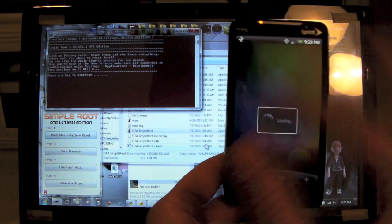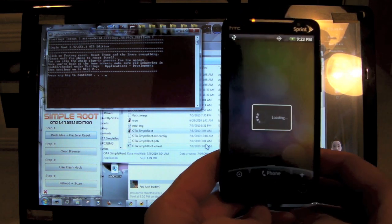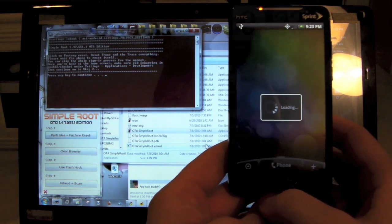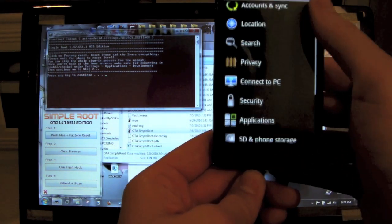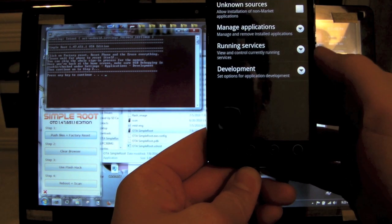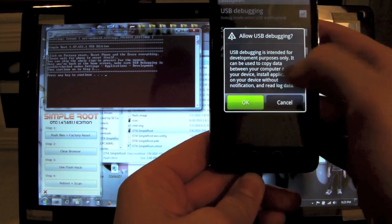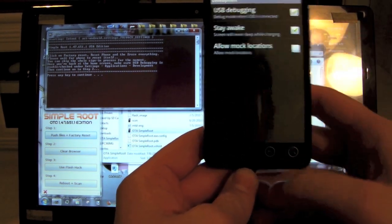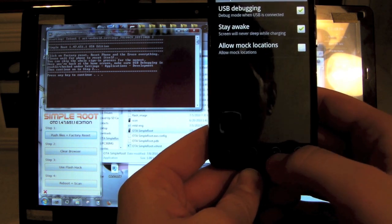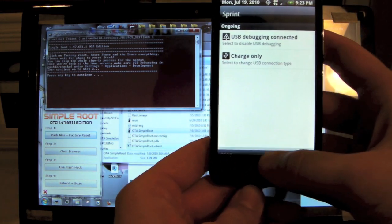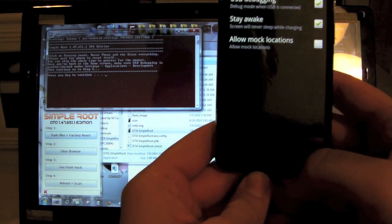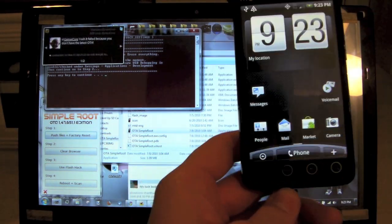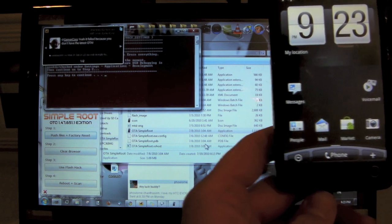Since we went ahead and did a factory reset, we're going to have to enable USB debugging again. USB Debugging, Settings > Applications, once again Development > USB Debugging. I'm going to click Stay Awake just for this video's sake. If you'll notice at the top it says USB Debugging Connected, that's normal and good. Let's get back to the home screen.